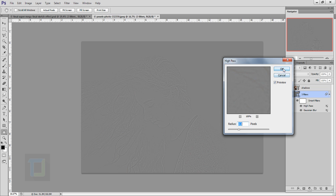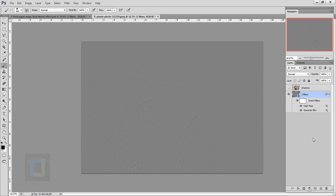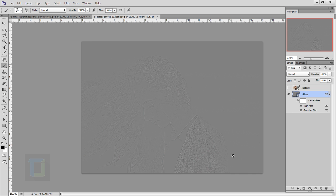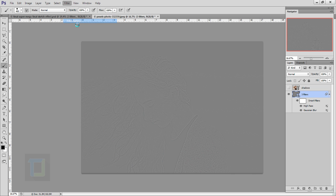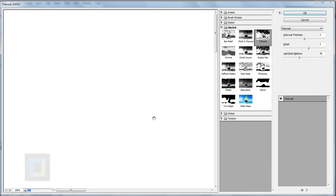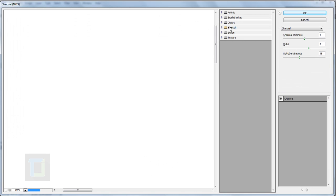Now we have to apply one more filter, but before you do that, make sure your colors are black on the foreground and white on the background. You can press D key for default colors. Now again go to Filter and go to Filter Gallery.